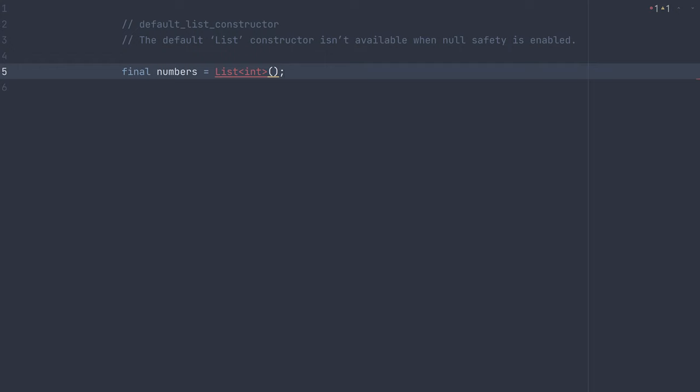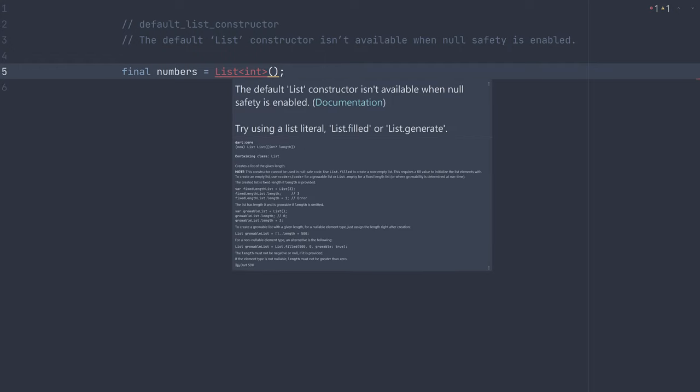But as you can see now, we are getting an error, a diagnostic. If we hover, it says the default list constructor isn't available when null-safety is enabled.